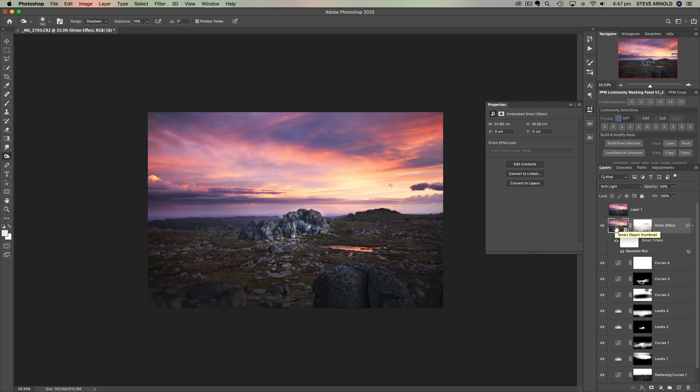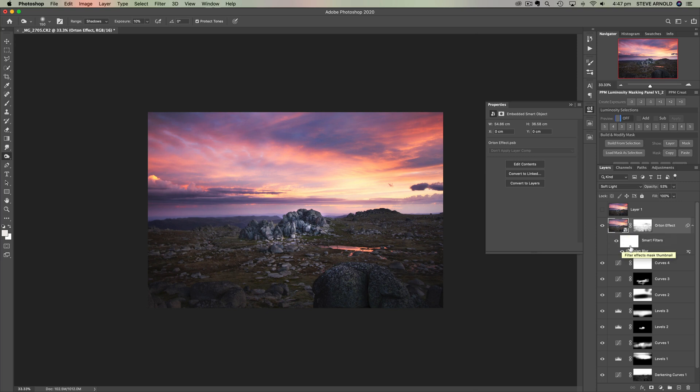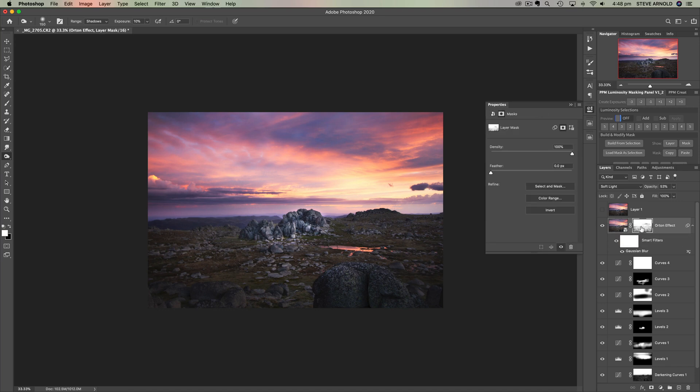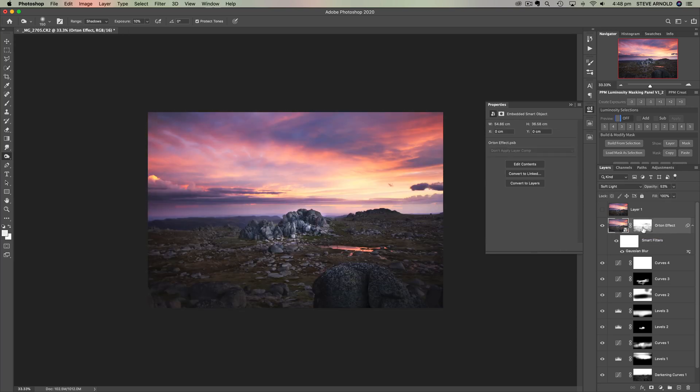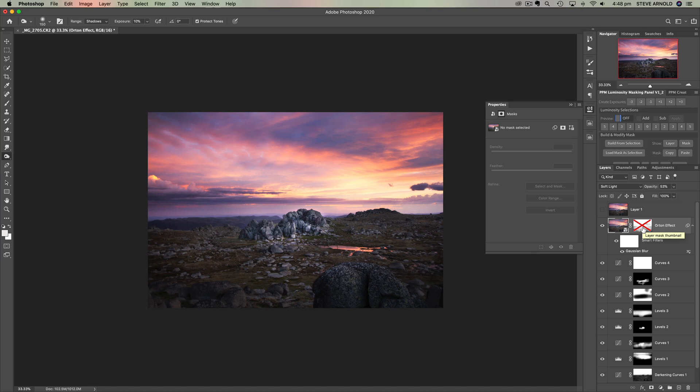I have reduced the opacity of this Orton effect layer. If you're not sure how to create an Orton effect, you can either use my luminosity masking panel or I'll put a link to a video where I show how to do that manually. I've also added a luminosity mask here just to eliminate it from the deepest darkest shadows. Without the mask there was still a bit too much contrast in those darker shadows.